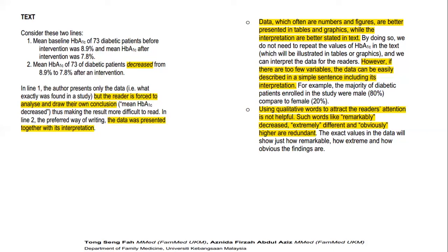The second thing to consider is that using qualitative words to attract readers' attention is not helpful. Words like 'remarkably decreased,' 'extremely different,' and 'obviously higher' are redundant. There is no need to use these verbose words, as the exact values in the table or data represented will actually show how remarkably or extremely high or low these values are.